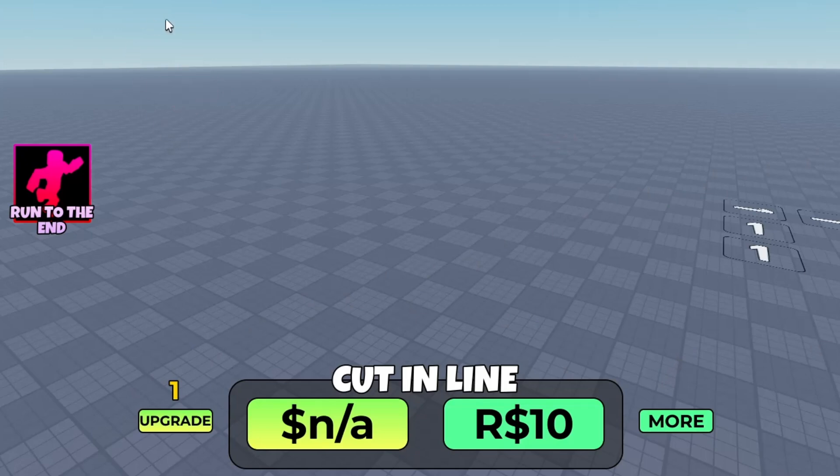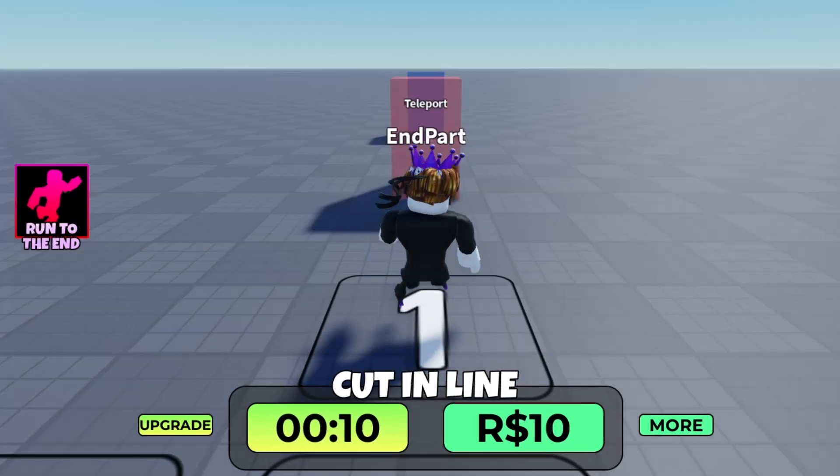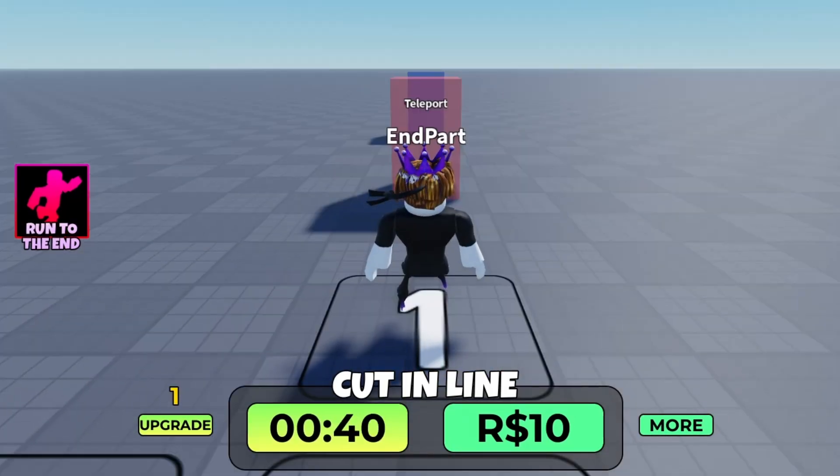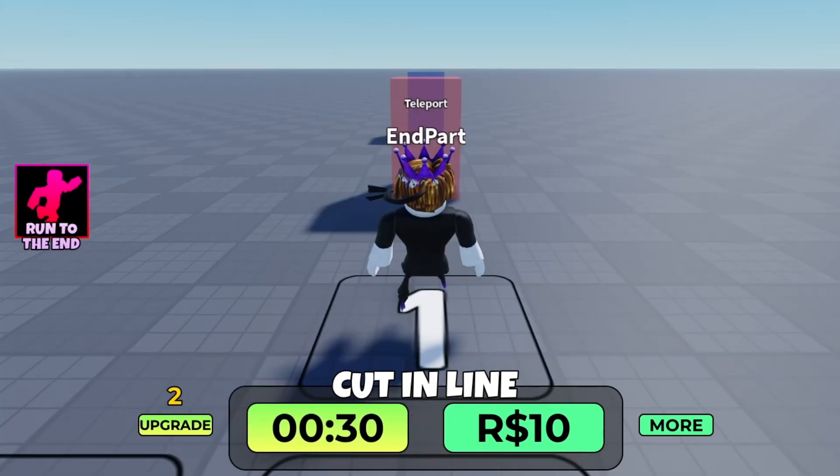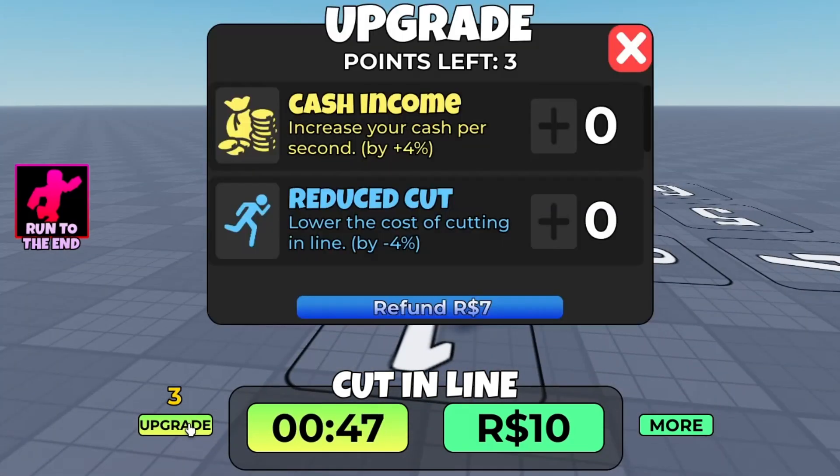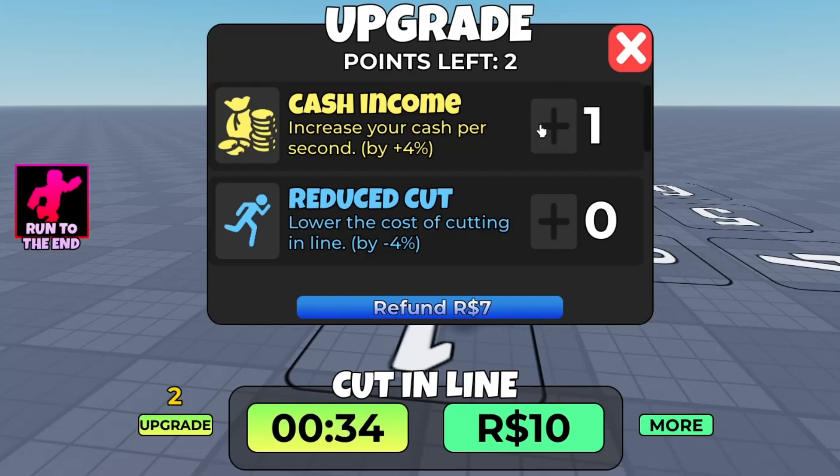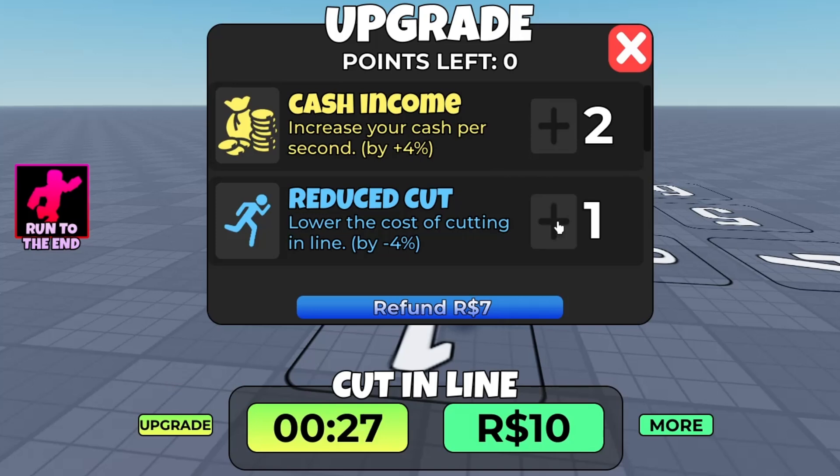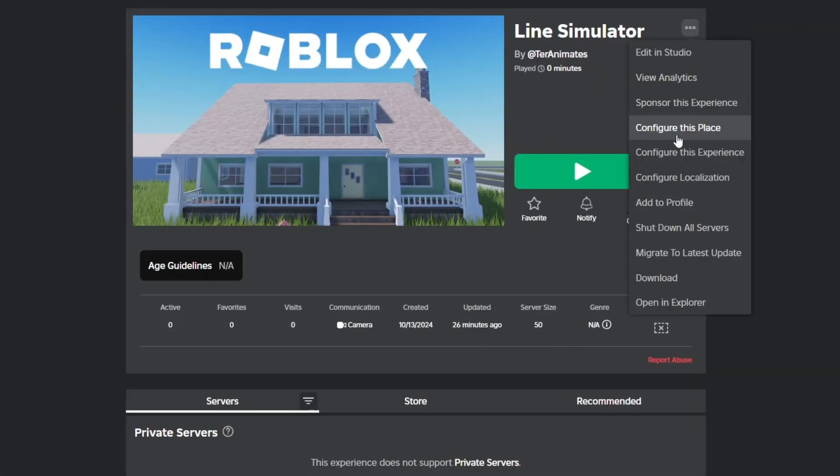Now just ungroup that in there. The UI is looking good now. What you want to do is test out the game. Here's a clip time-lapse of me getting three points for testing. As you can see, I got the three points and I'm going to buy some cash income and reduced cut.